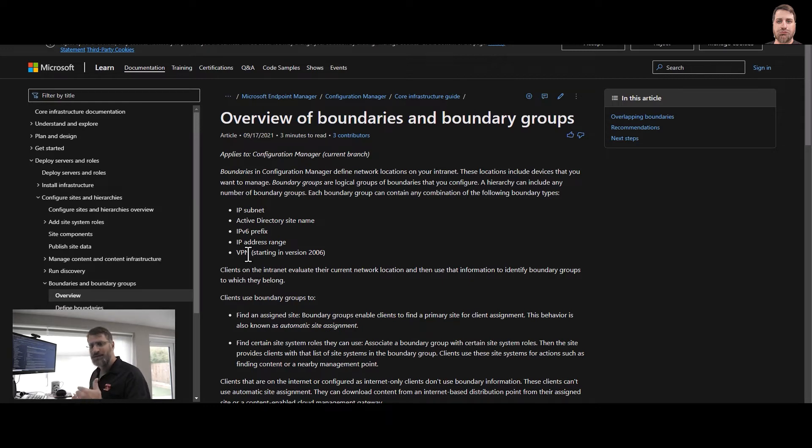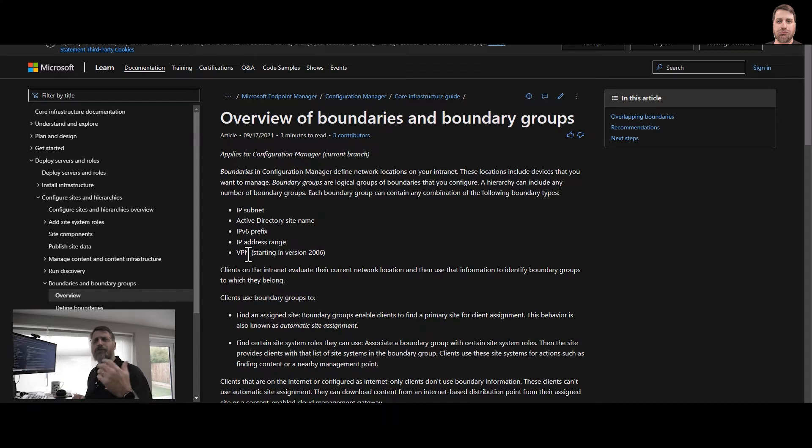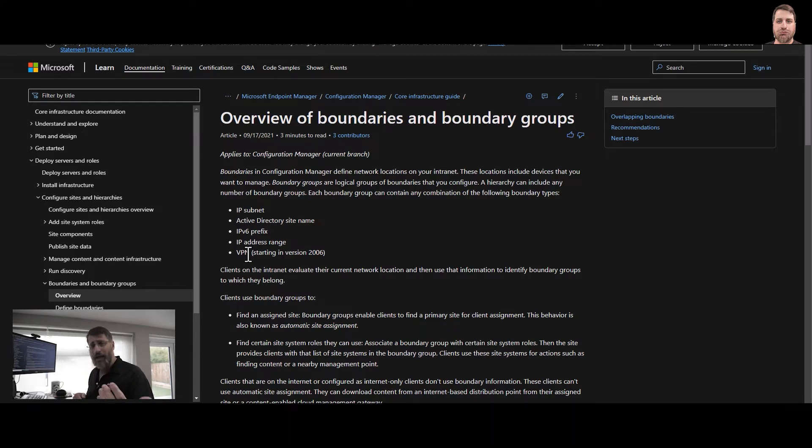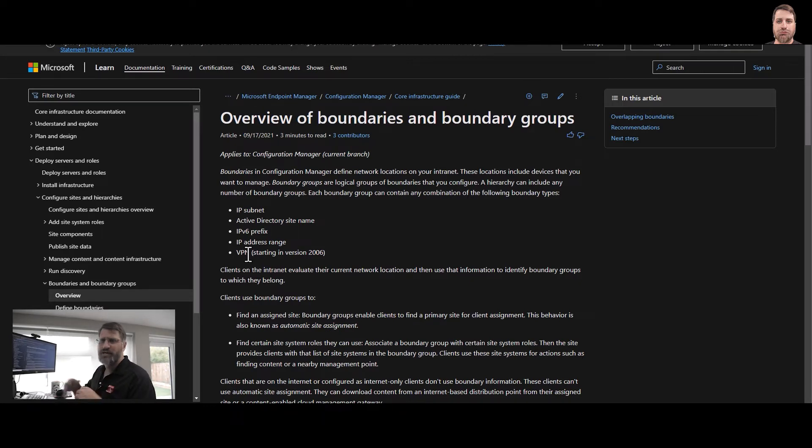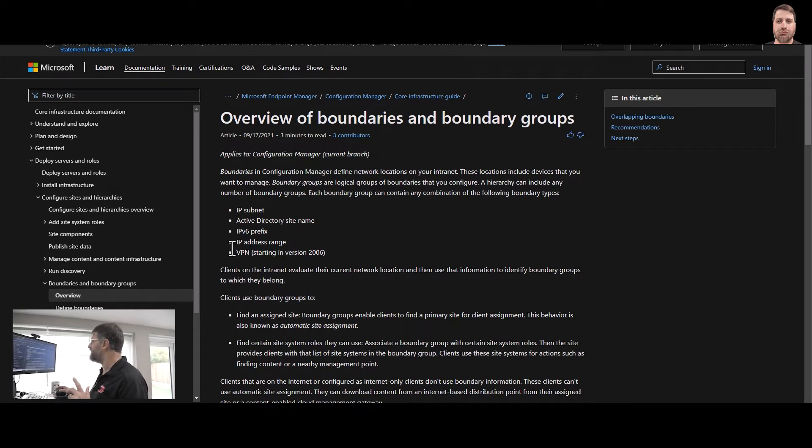You basically are telling a set of IP addresses, IP address range, Active Directory, Active Directory site name, VPN, stuff like that can connect to specific servers.